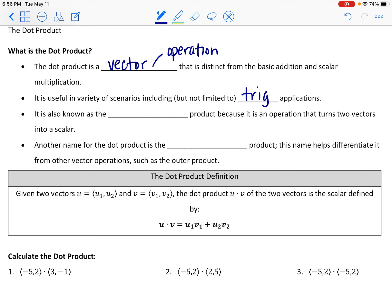Sometimes the dot product is referred to as other things. It's also called the scalar product, because what you're doing in this operation is turning two vectors into a scalar. Another name for the dot product is the inner product — that's because when you move on to other levels of mathematics you start to find other types of products like the outer product, and you want to be able to differentiate between them. So sometimes in higher-level math you might see the dot product referred to as the inner product.